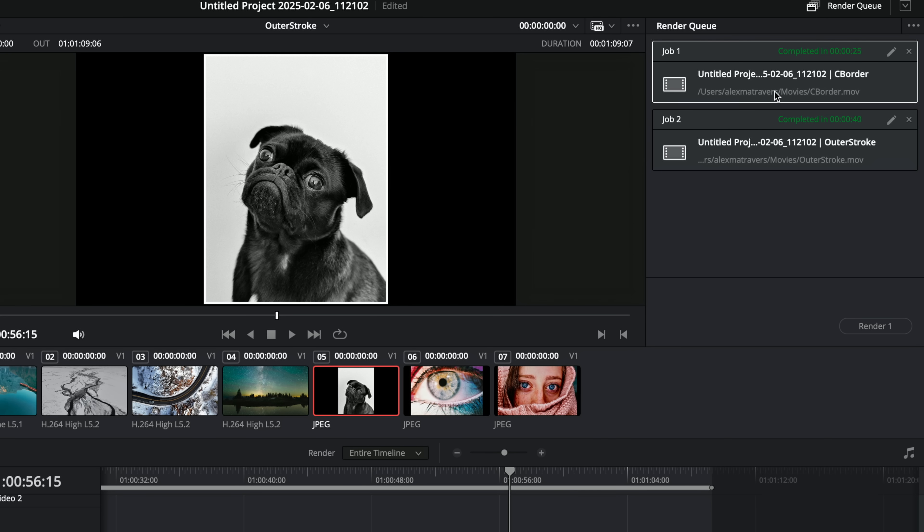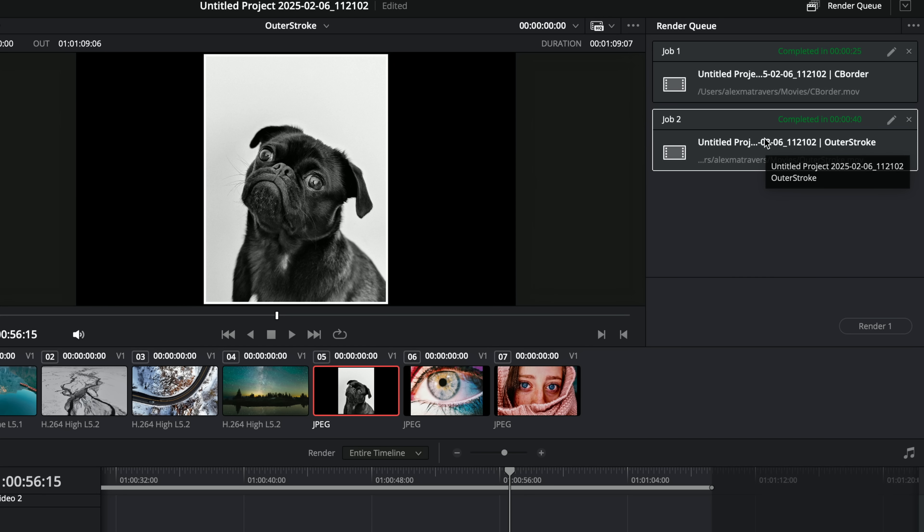So that may bother you. If you're doing something simple, colored border. If you need to do something fancy, outer stroke, just be aware it might take a little bit longer to render. There you go. I think that's pretty much all you need to know about using colored borders and outer strokes in DaVinci Resolve. Thanks for watching. Take it easy. I'll see you next time.